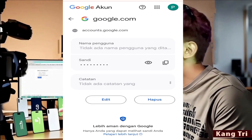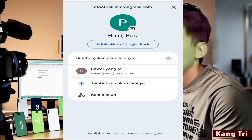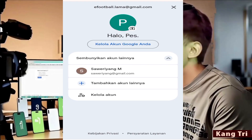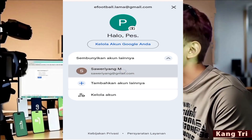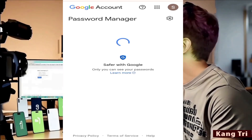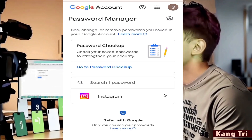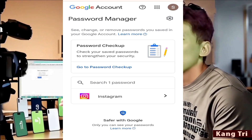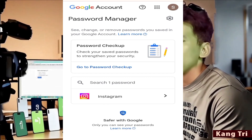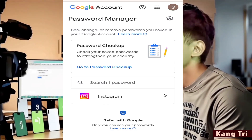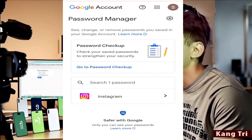To switch accounts, click the profile picture at the top right corner and choose another account. Then repeat the same steps as before. Do this for every Google account on your device. If you still can't find the password, then we'll need to try recovering the account directly.